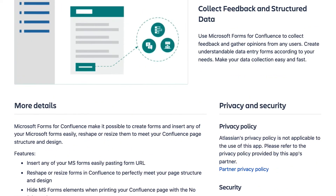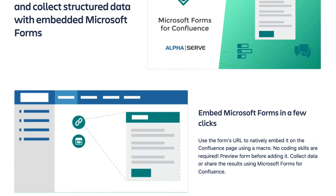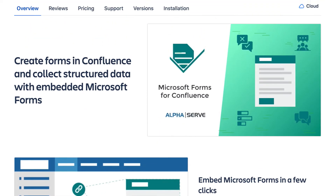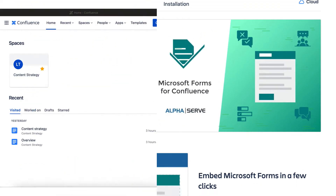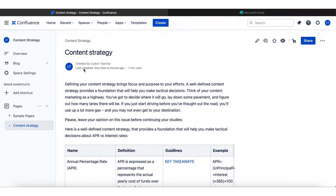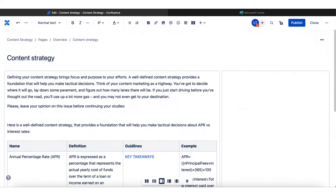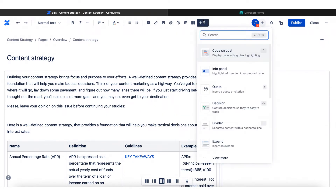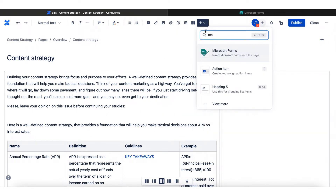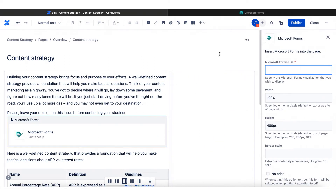This application is extremely easy to use. Let me show you how it works. Go to your Confluence spaces and select the page you need. Click Edit. Move to the place where you want to embed a form. Go up to Insert. You can start typing MS to quickly find our app and select Microsoft Forms.